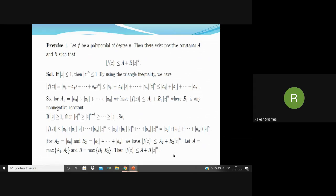We now discuss an elementary fact about polynomials in the following exercise, which is related to the extended Liouville's theorem. Exercise 1: Let f be a polynomial of degree n. Then there exist positive constants a and b such that |f(z)| ≤ a + b|z|ⁿ.